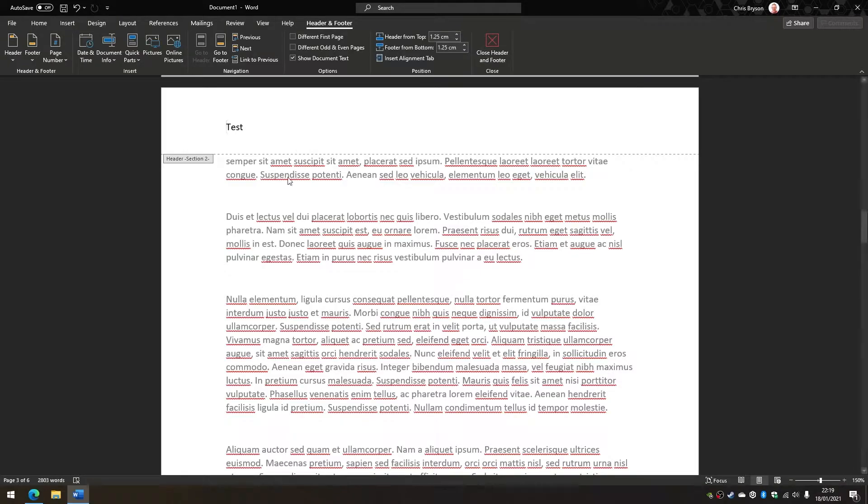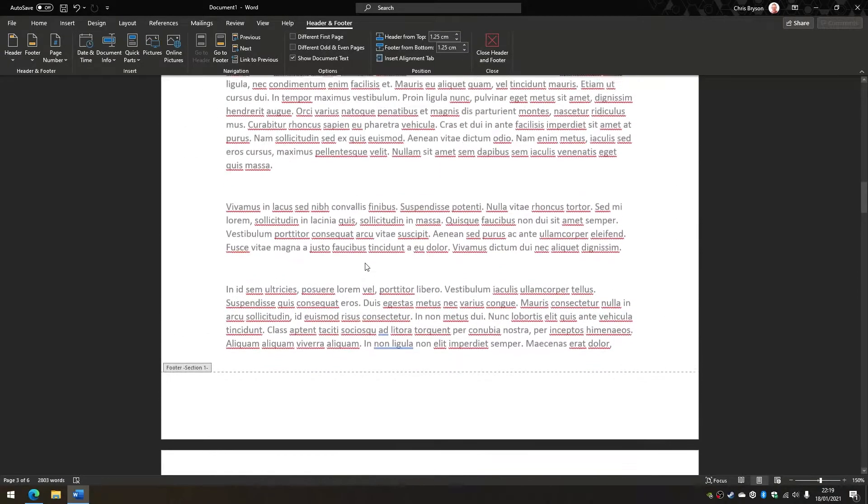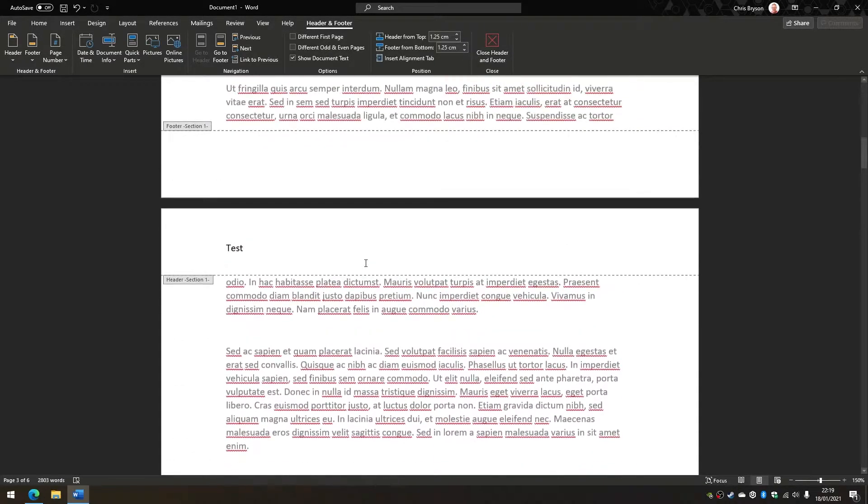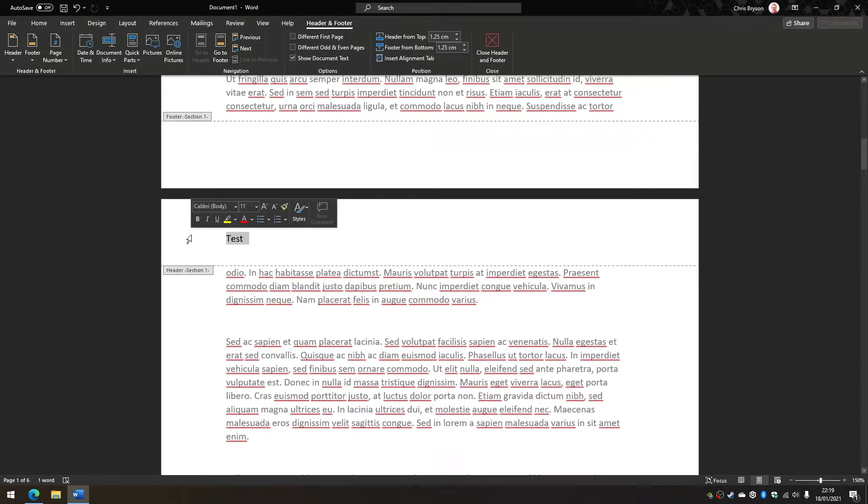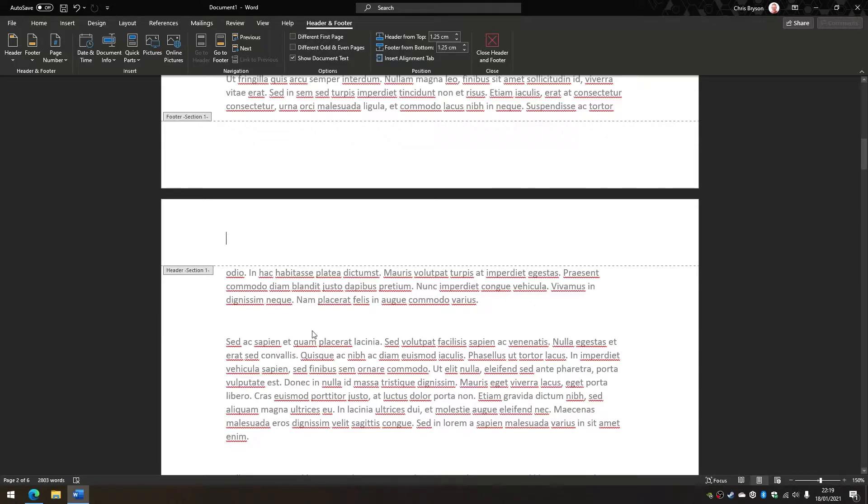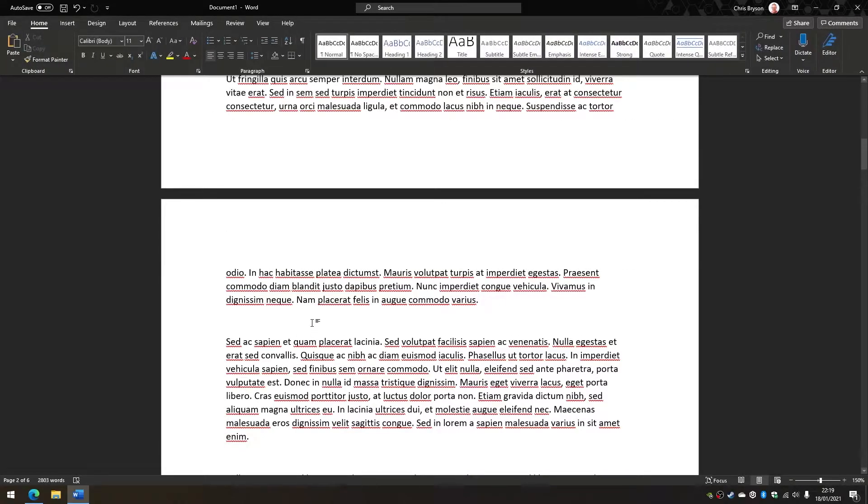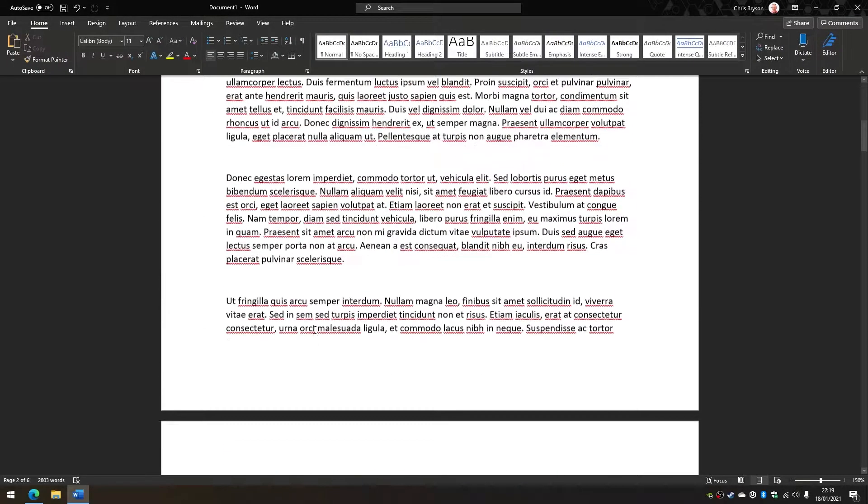Okay, what we can now do is scroll up to the second page. You can see the header's on there, and I can just take that header out. Just double-click back into the document, and that's all there is to it.